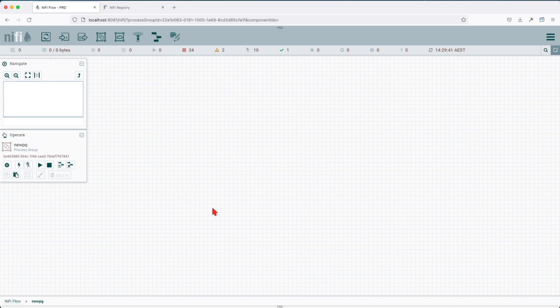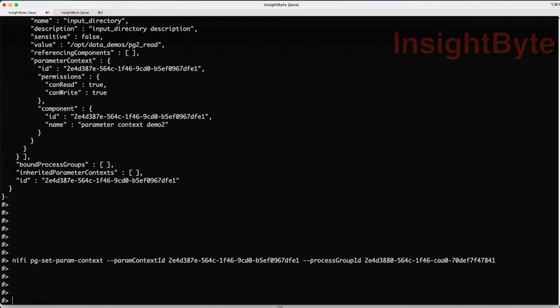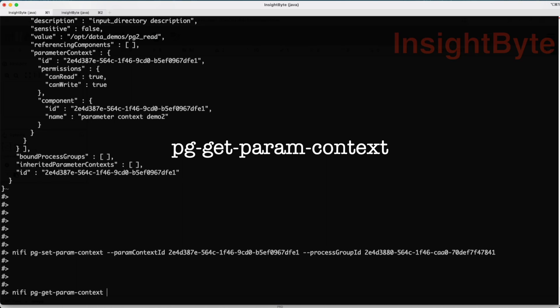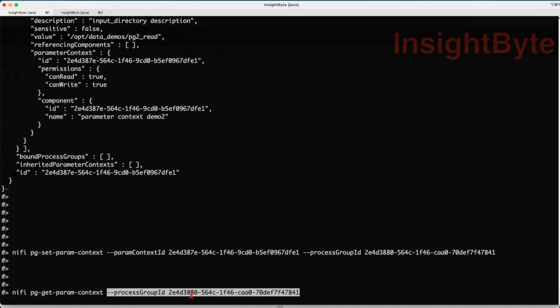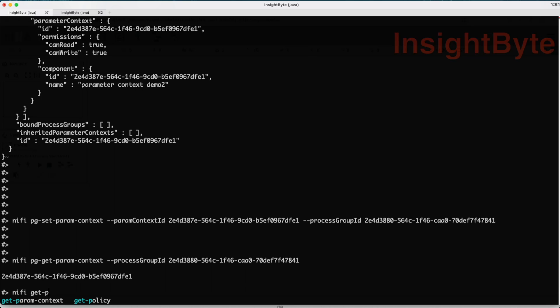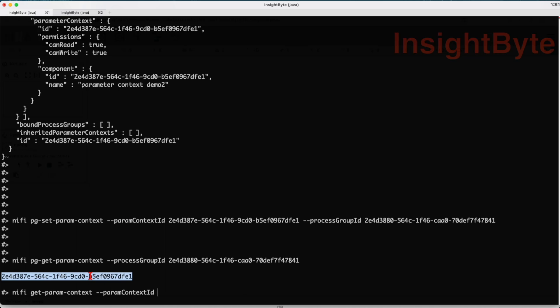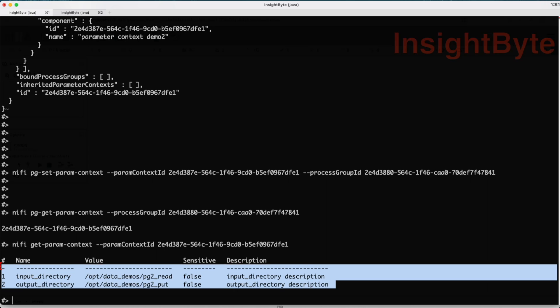Final command: How can we find what parameter context is associated to my process group? This is useful for multiple reasons. You want to programmatically check what is associated with what process group. The command is NiFi pg-get-parameter-context followed by the process group ID flag and the value of the process group that we want to interrogate. This returns the parameter context value, and if you want to chain it, you can do NiFi get parameter context and this will give us the value.